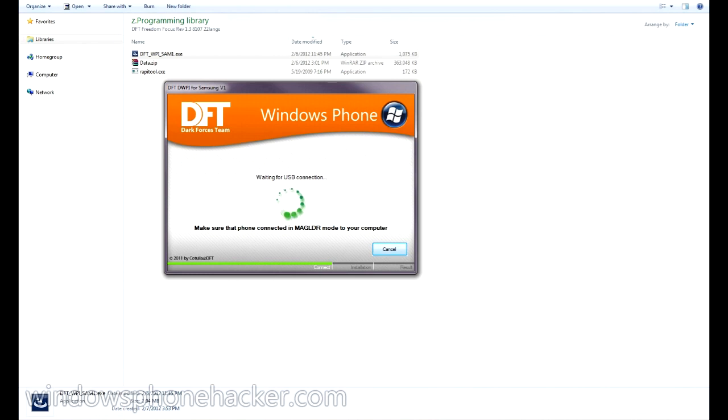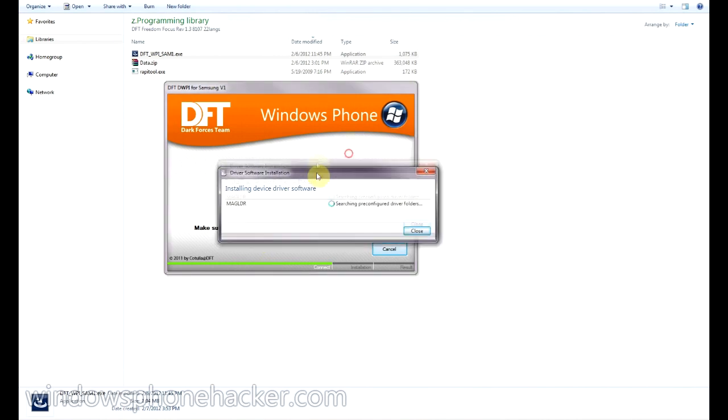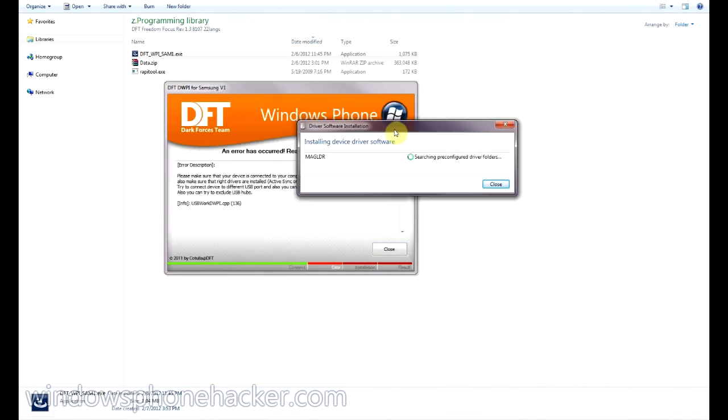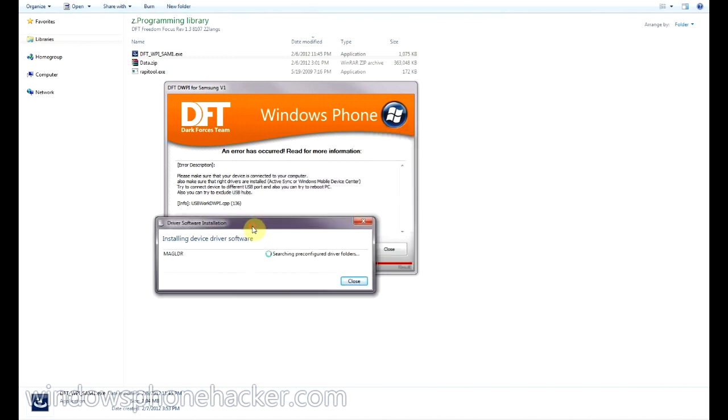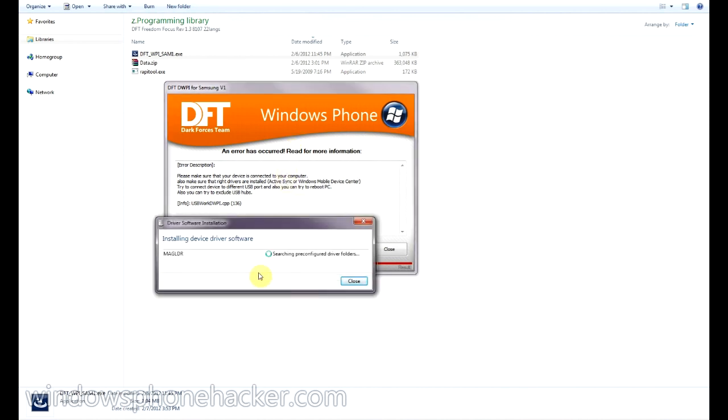And right now it is installing the mag loader device driver. Alright, so it has an error right here. I suppose I just need to wait for the drivers to install and then I'll try that again.